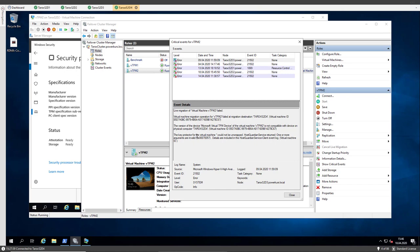The key protector for the virtual machine could not be unwrapped. Host guardian service returns one or more arguments are invalid. Details are included in the host guardian service client event log.